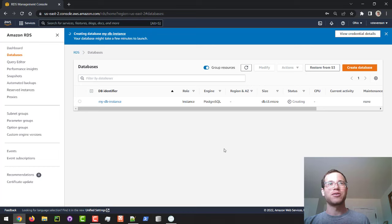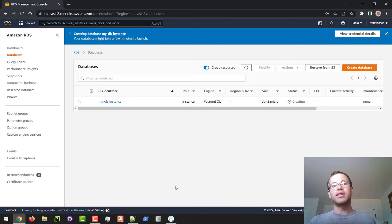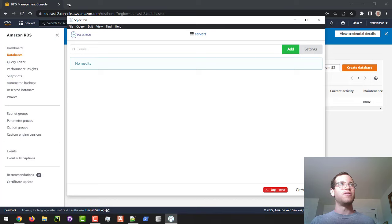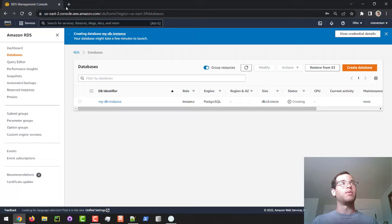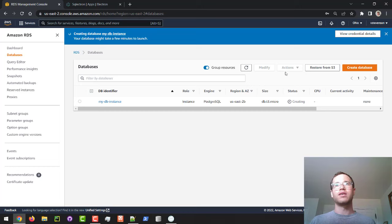And also, while this thing's going, another thing I want to make note of is that in order to connect to our database, if you're on a Windows or a Mac or an Ubuntu machine or whatever, there is this nice little client here called SQLTron. And you can Google them. I'll paste in a link right here, and I'll include one in the description. I downloaded the executable for Windows. If you're on Mac, you download the DMG. And so once our database comes up online, we will be able to go through the steps of actually connecting to it.